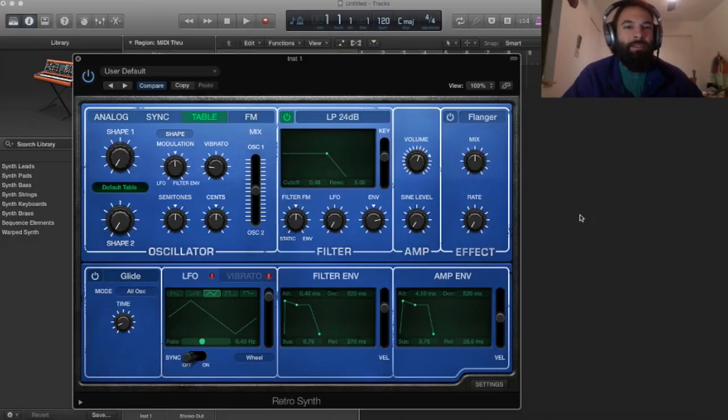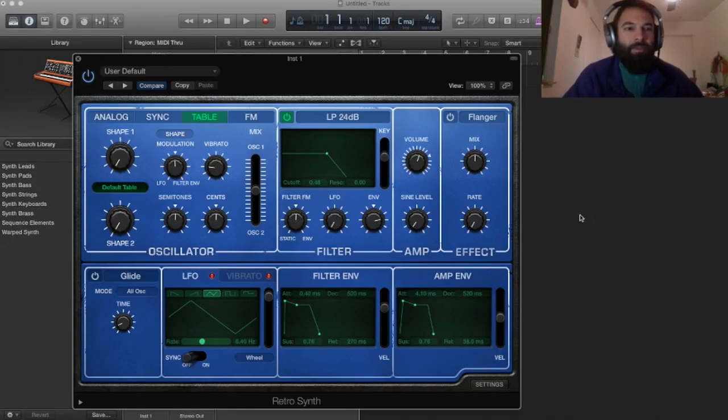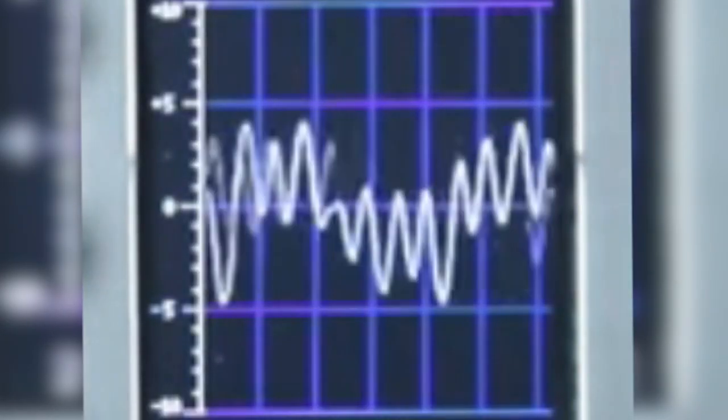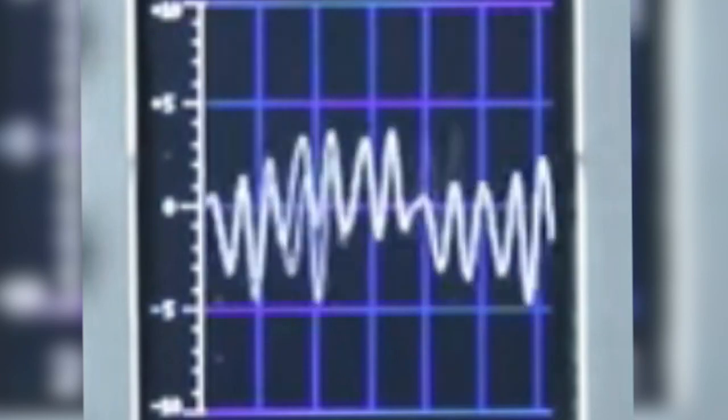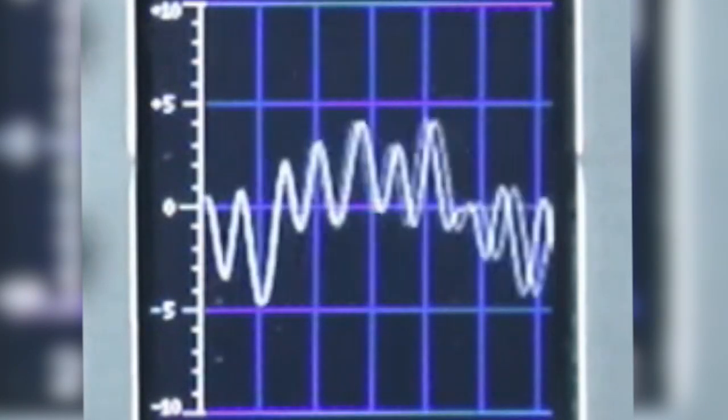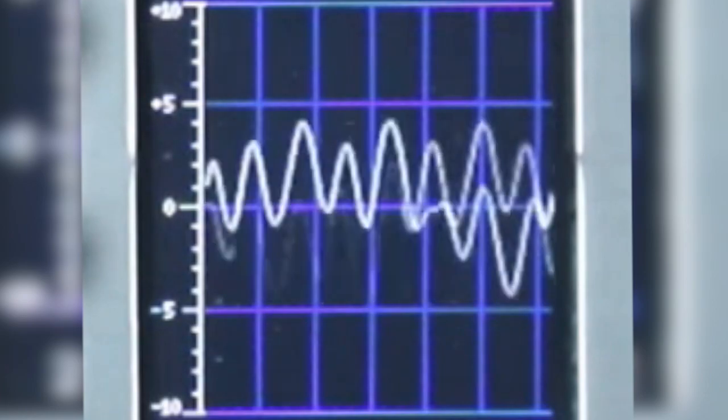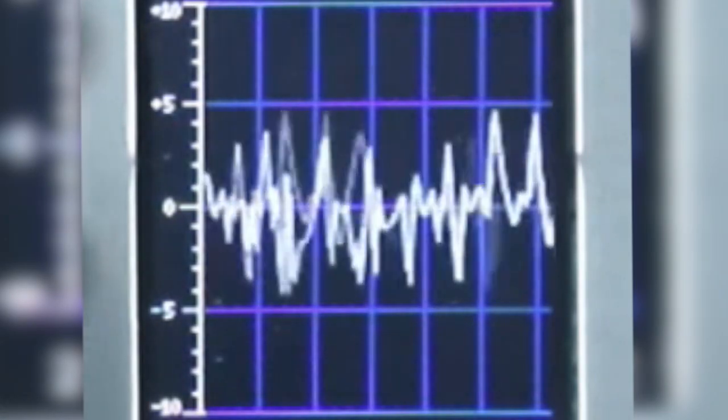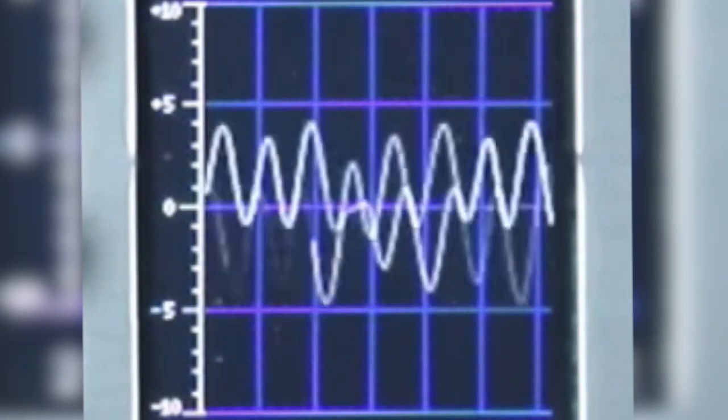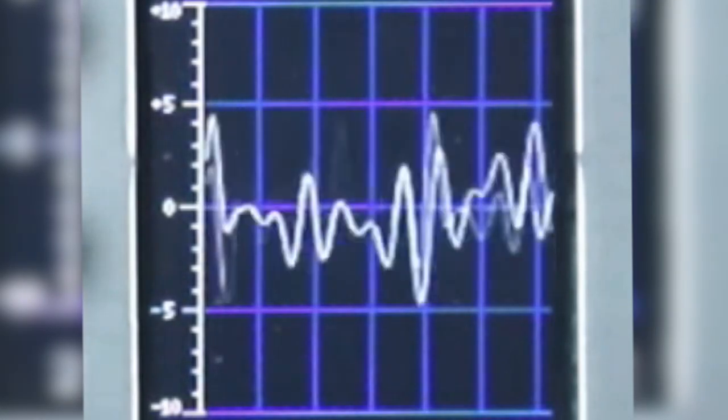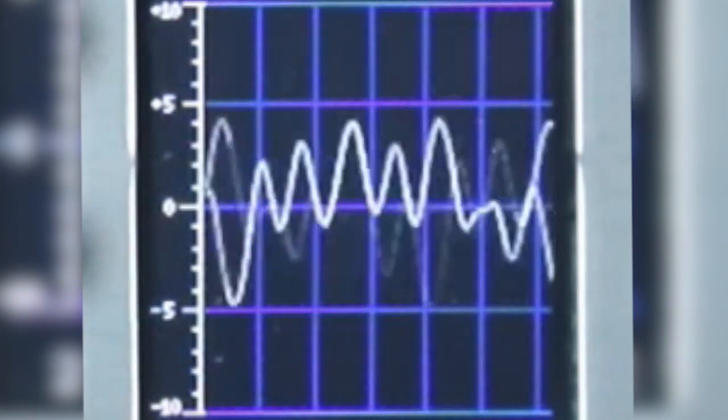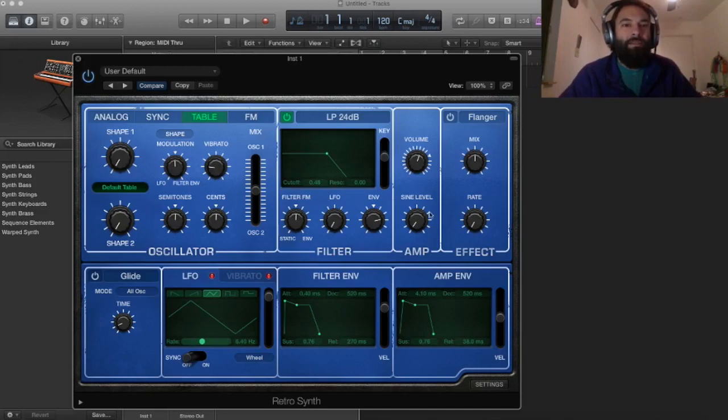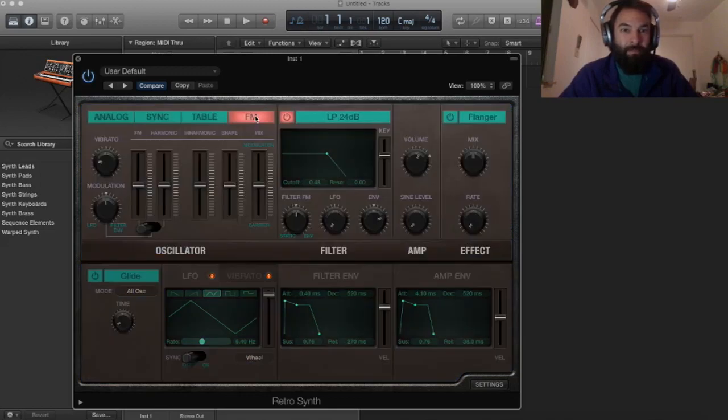This is a wavetable synth. So this is an entirely different source for your sounds. It is not pulling from your standard wave shapes. This is a wavetable. We'll go over this in more detail later. We might need to do an individual one on each of these.